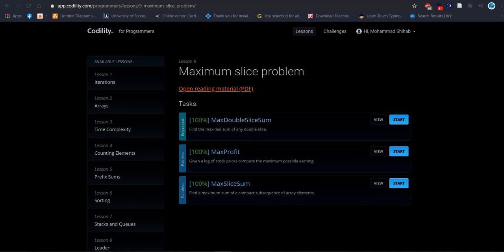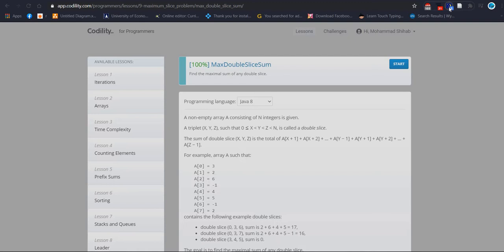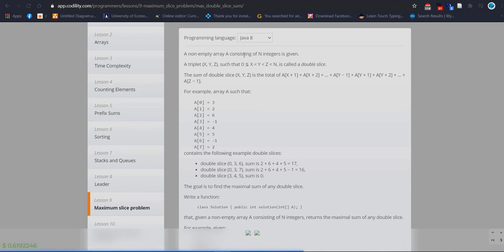Let's start to solve the first problem: Maximum Double Slice Sum. I'll change the brightness so it's more visible. This is the problem statement — find the maximum sum. A non-empty array A consists of N integers. A triplet (X, Y, Z) such that 0 ≤ X < Y < Z < N is called a double slice.